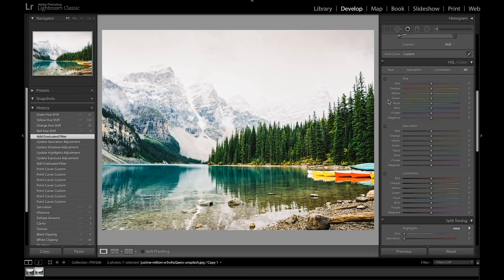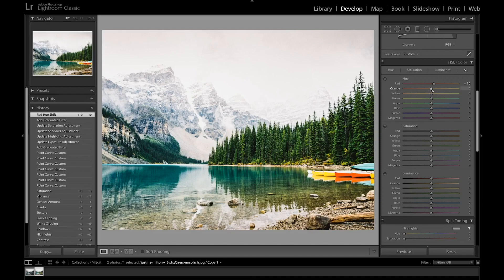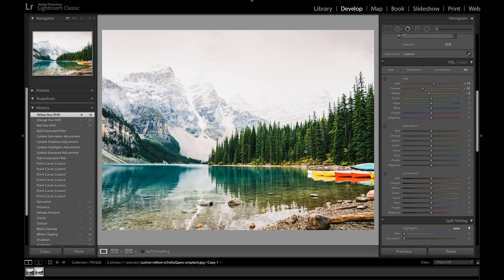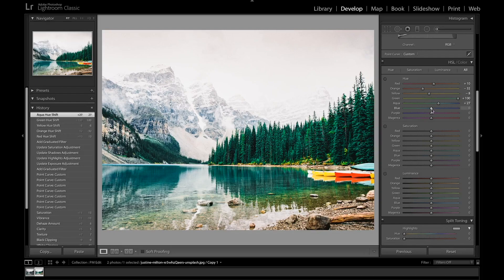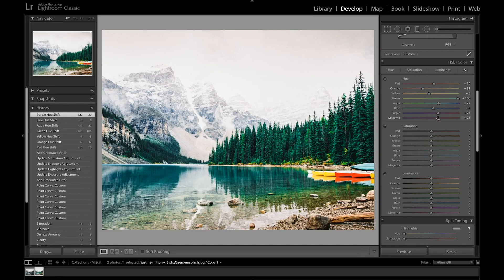Now we'll be adjusting the colors of the image. I'm going to start by increasing the reds towards oranges a bit and adjusting the oranges towards red. I'm also going to bring the yellows down slightly, and push the greens all the way to 100 so the trees go more green and also adjust the water a little bit. I'm going to shift the water towards blue and also bring the blue slightly towards purple. Bring the purple towards red and magenta as well.